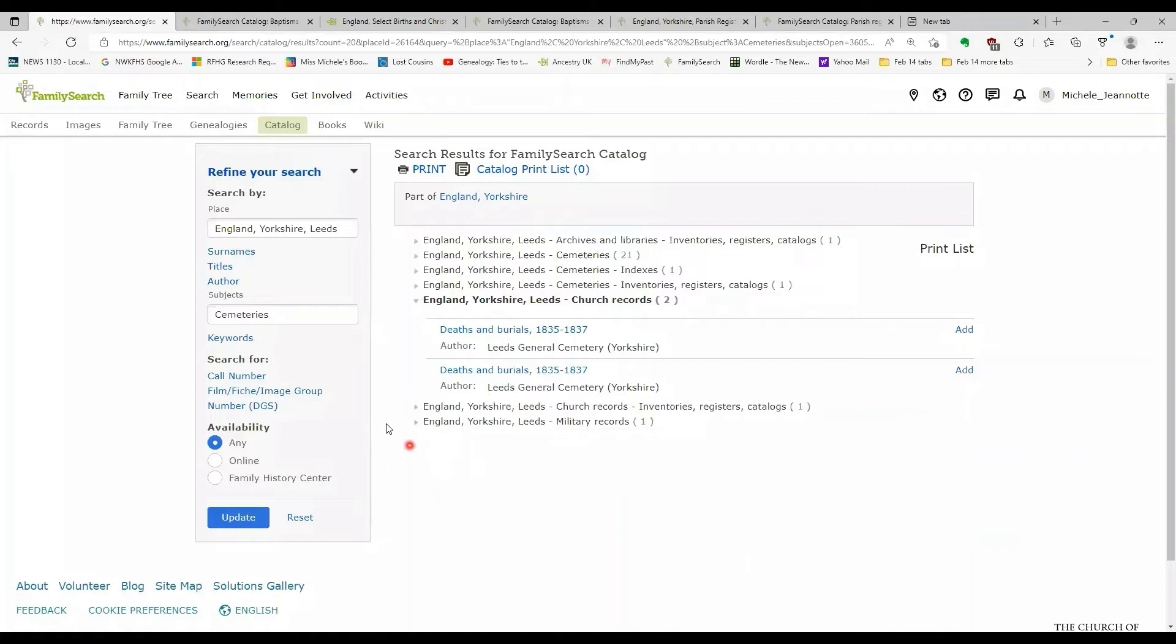So it makes sense that some of the church records would be referenced because we have records from the Leeds general cemetery. And military records, we've got war memorials in the cemeteries. So you can combine your search terms, which can also help to target the particular collections of records, the particular films that you want to access.